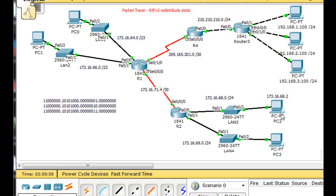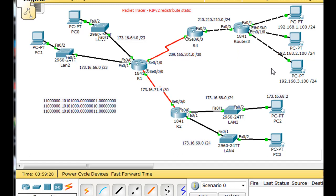I've modified the previous network to show how the redistribute static command would work in a RIPv2 network. What I've done is I've added another router to the network, and this router is not running RIP. It has three networks attached on the right-hand side: a 192.168.1 network, a 192.168.2 network, and a 192.168.3 network, all slash 24.